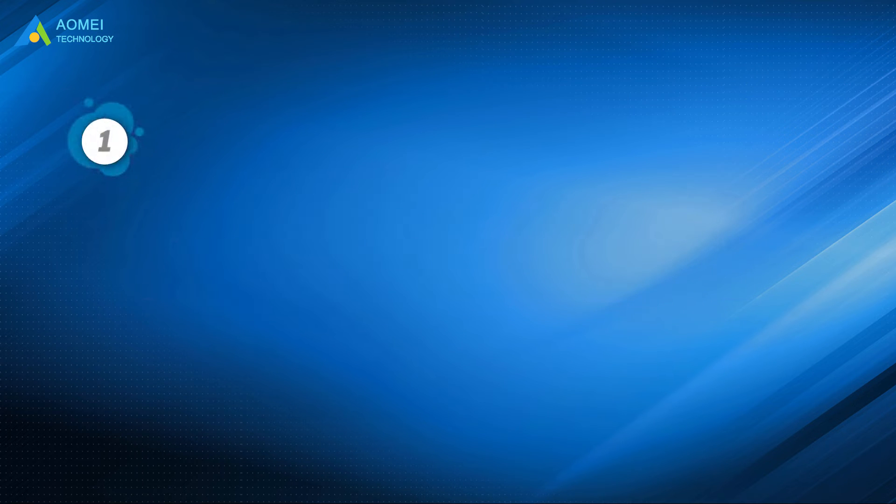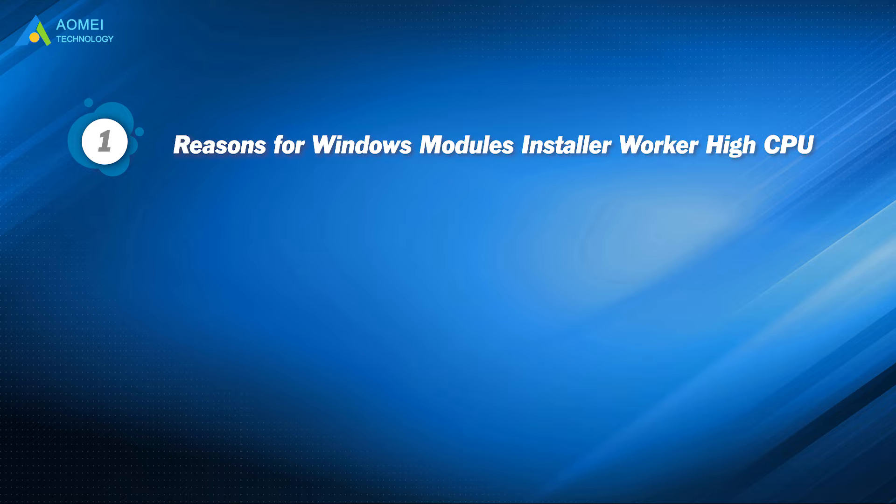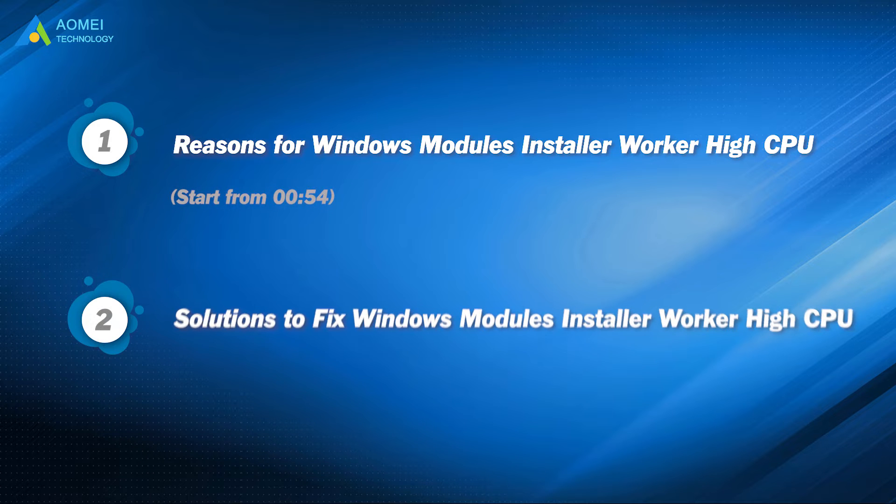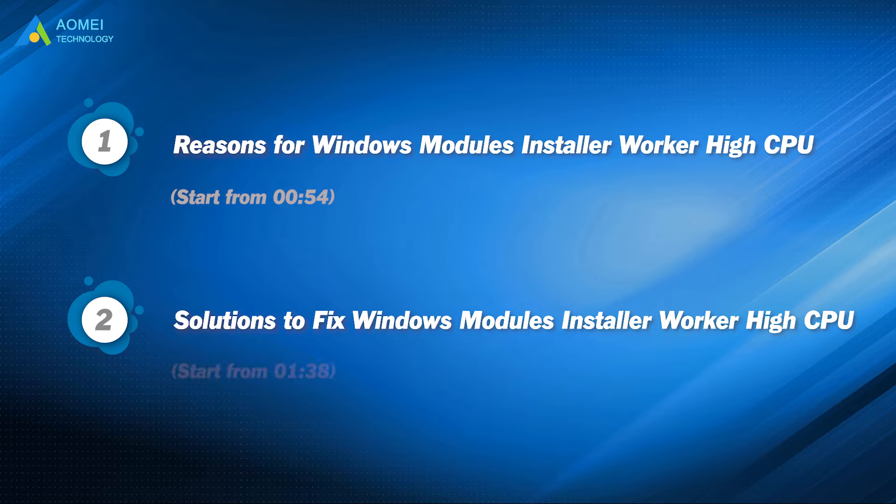Part 1: Reasons for Windows Modules Installer Worker High CPU. Part 2: Solutions to fix Windows Modules Installer Worker High CPU.